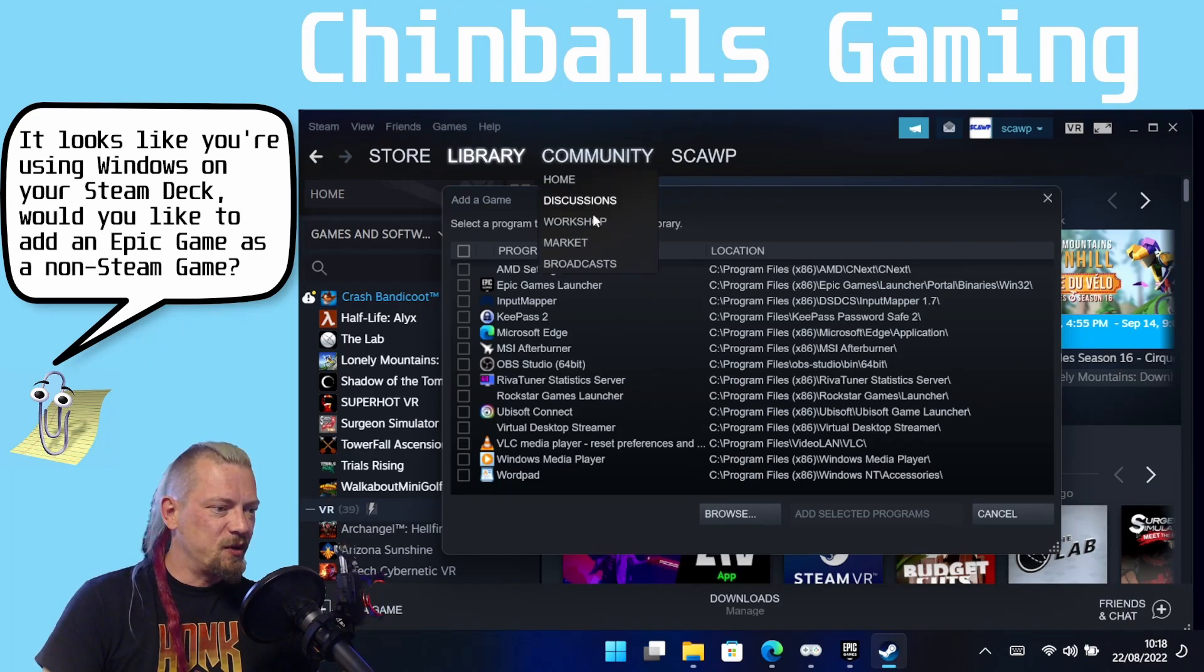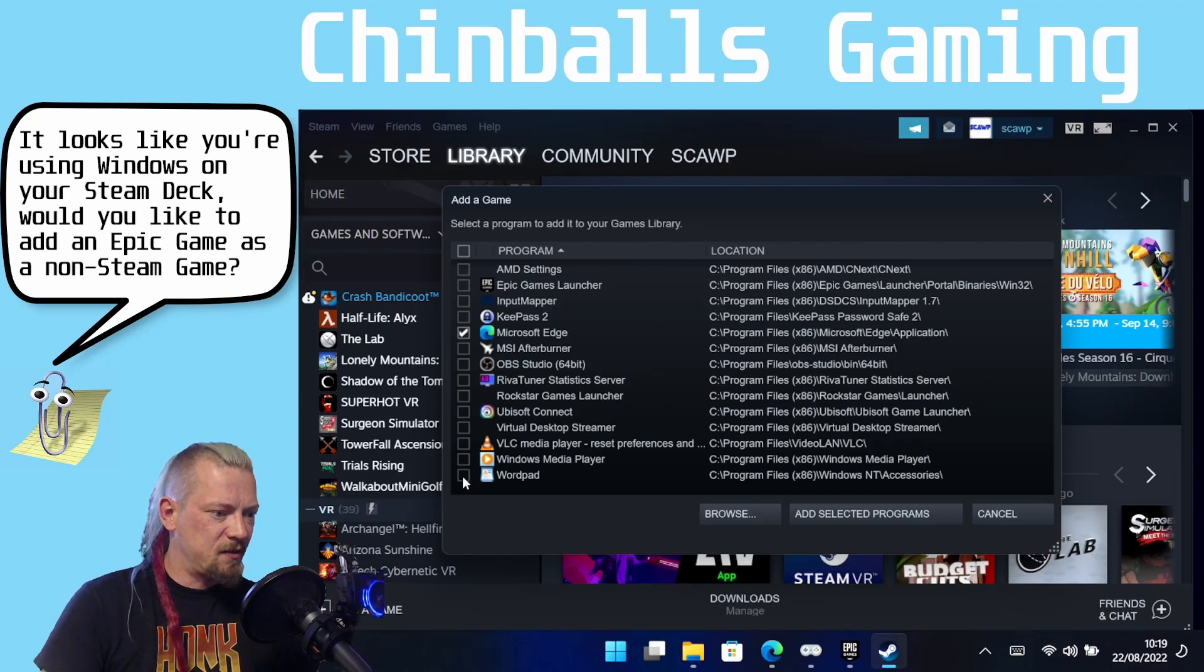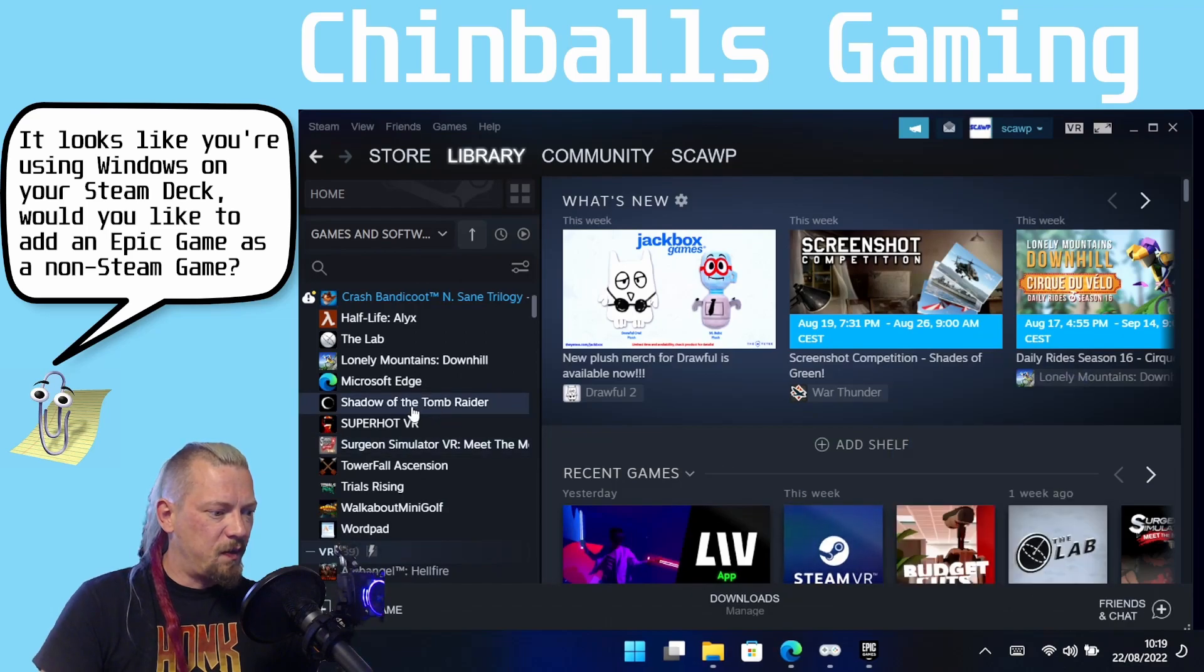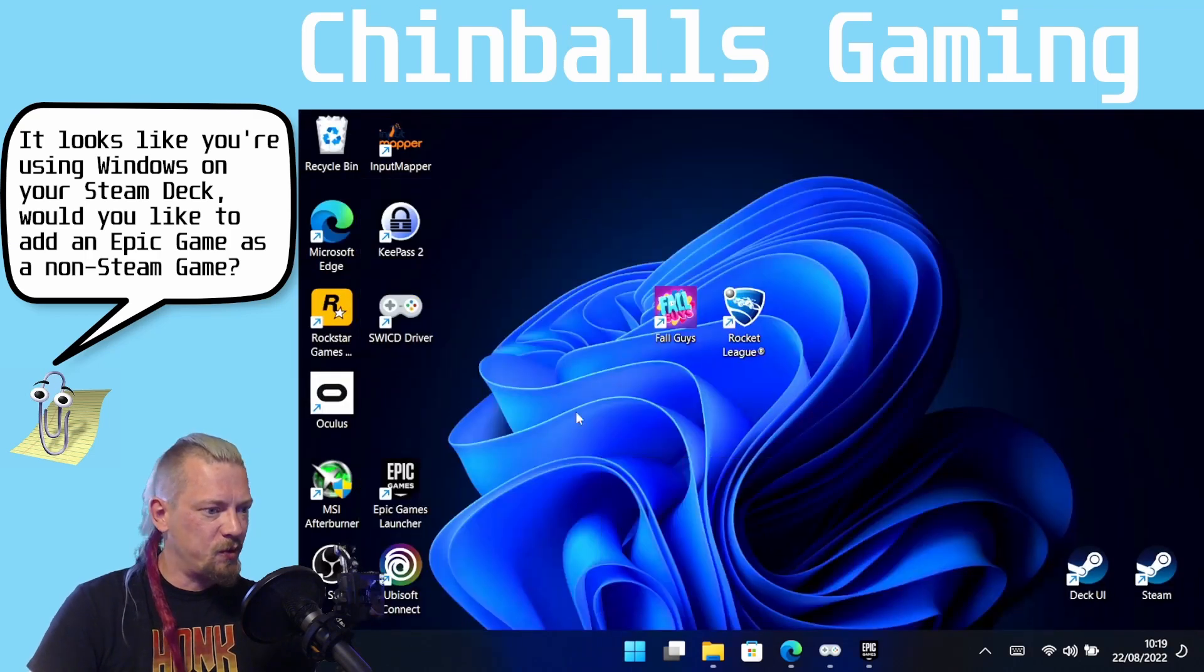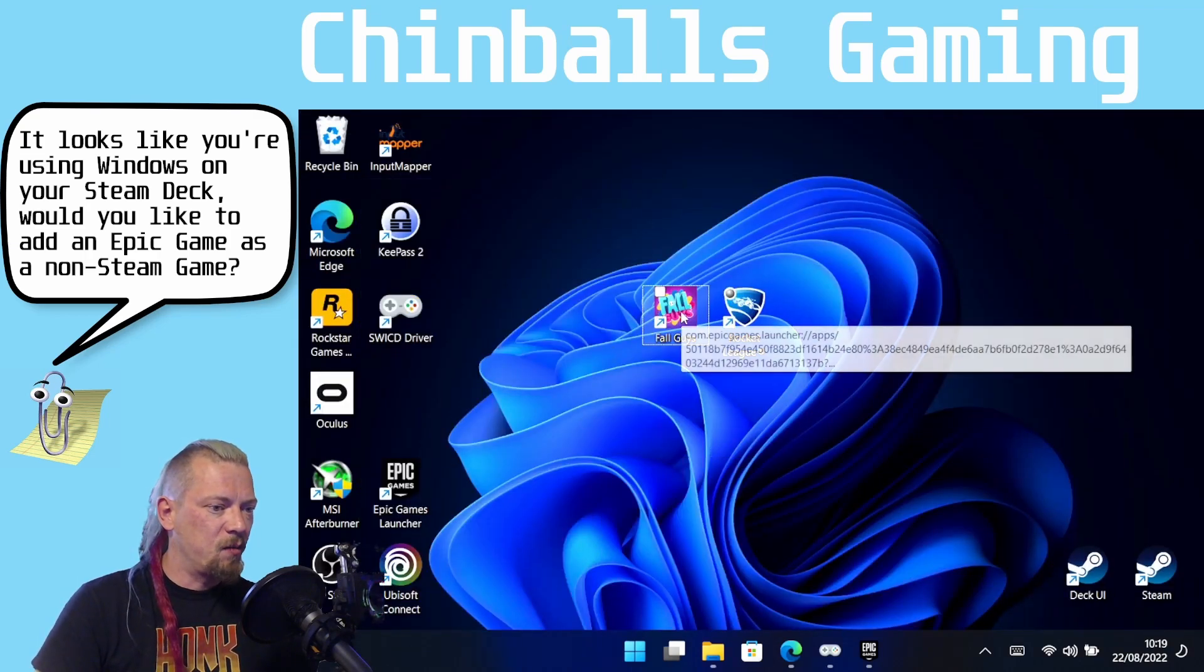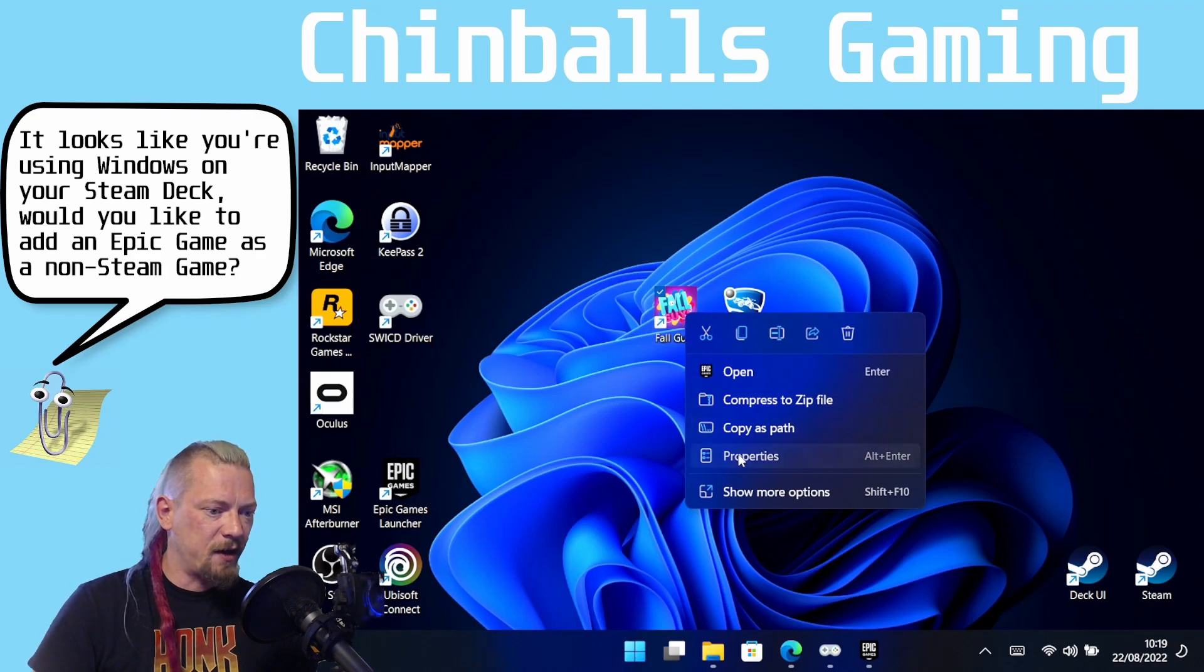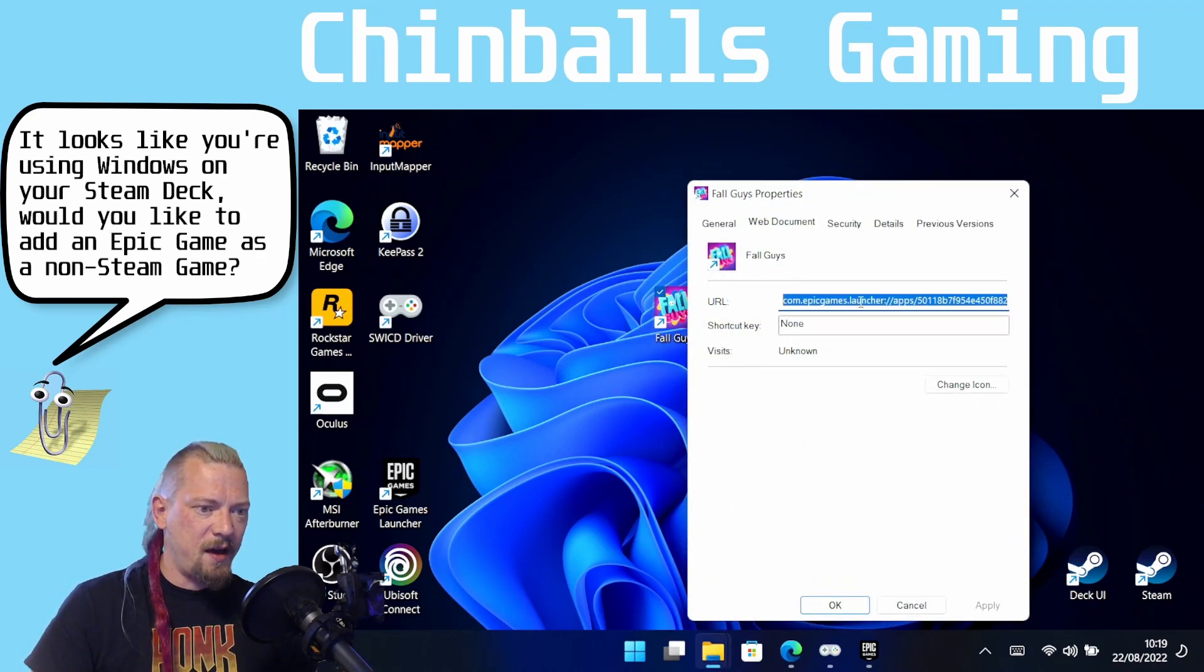So what I'm going to do is I'm going to cheat a little and I'm going to quickly just add Microsoft Edge and WordPad as non-Steam Games and click Add Selected Programs and they should now pop up here, Edge and WordPad. Don't worry, we don't actually want those, but what we do want is we want to come back to the desktop and we are going to right click on Fall Guys, Properties, and you can see here this URL. This is how Epic opens its games using the URL protocol.